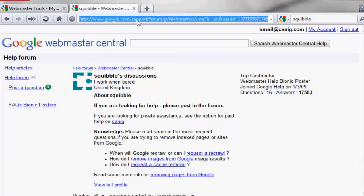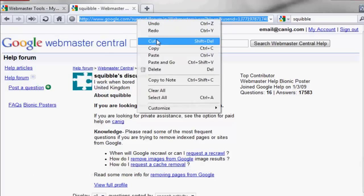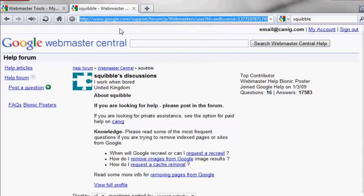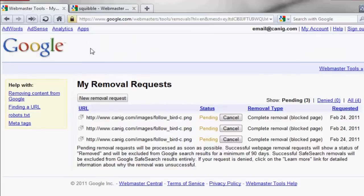Copy the URL from the address bar. Go to the URL Removal Tool and select New Removal Request.